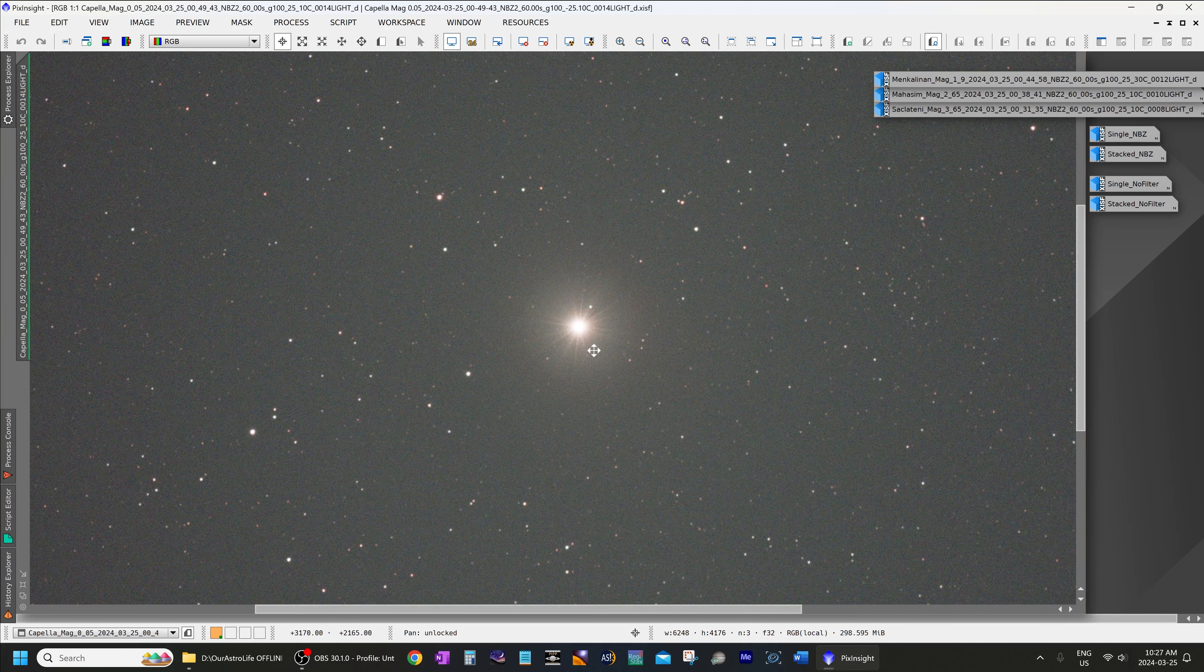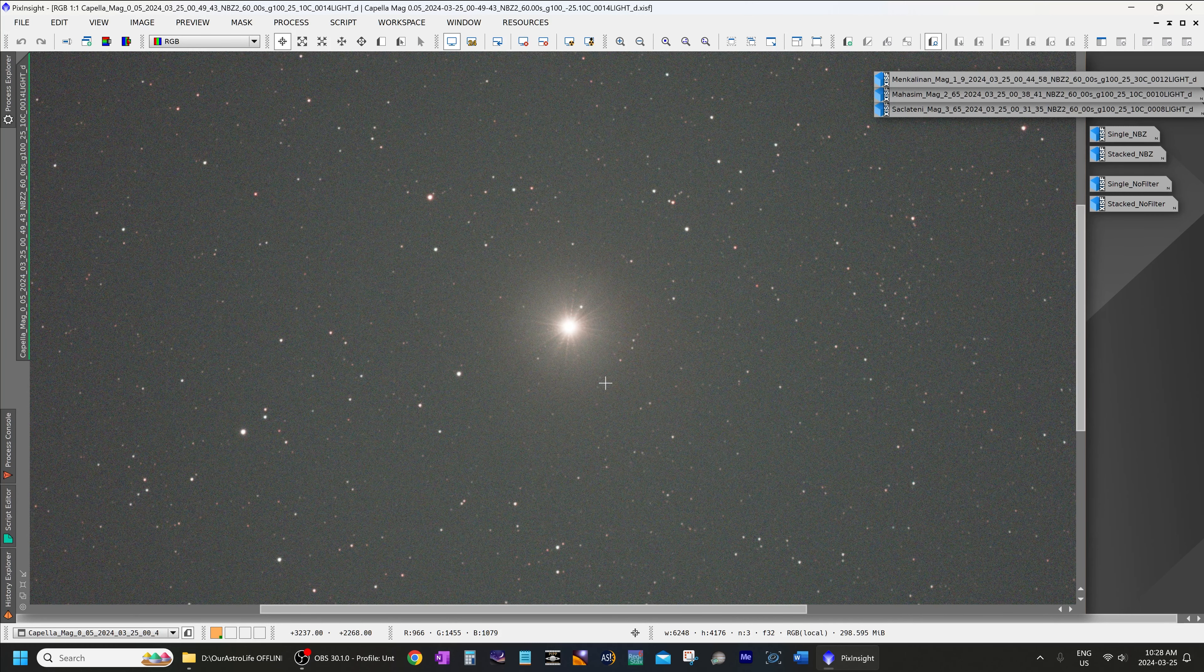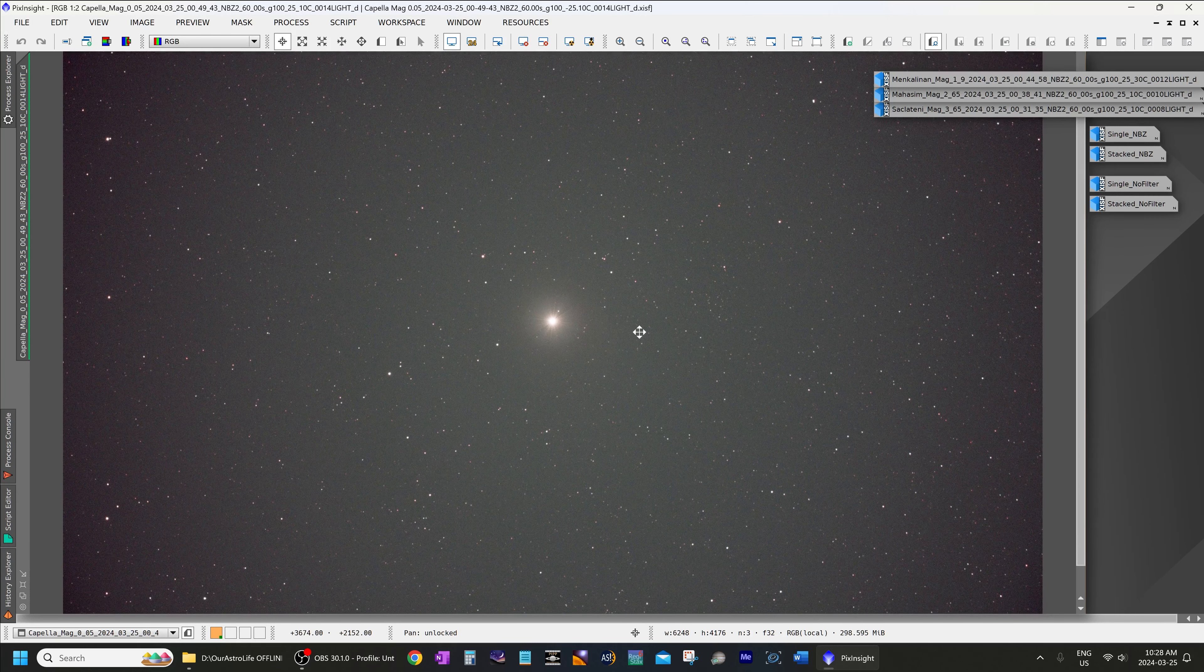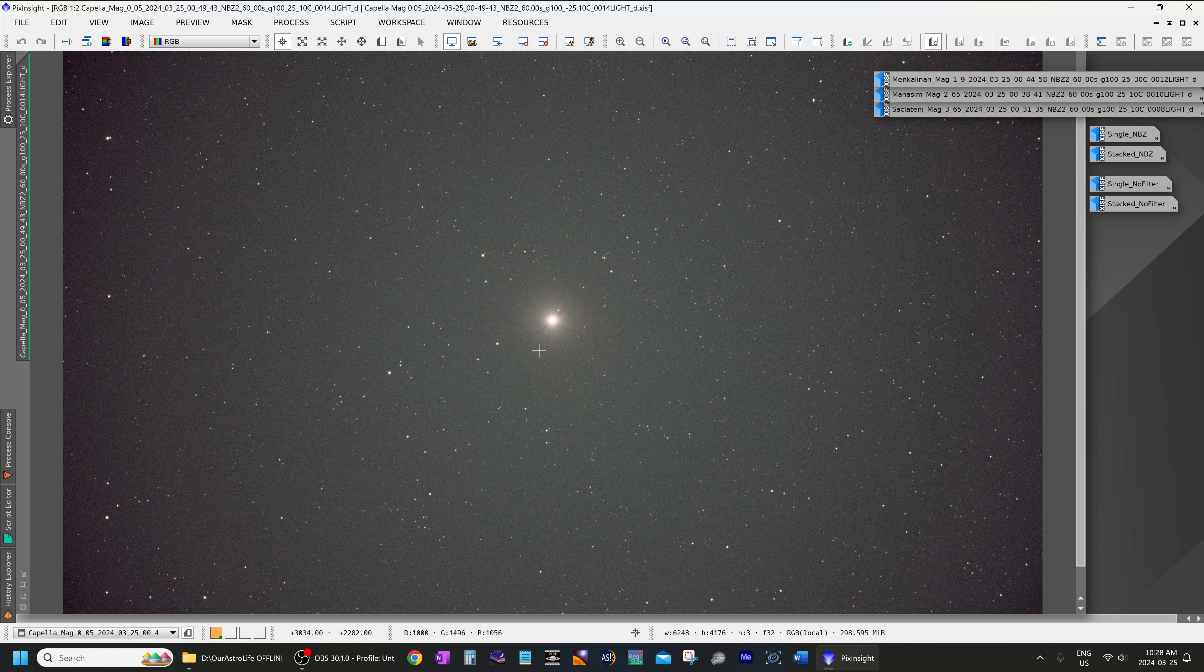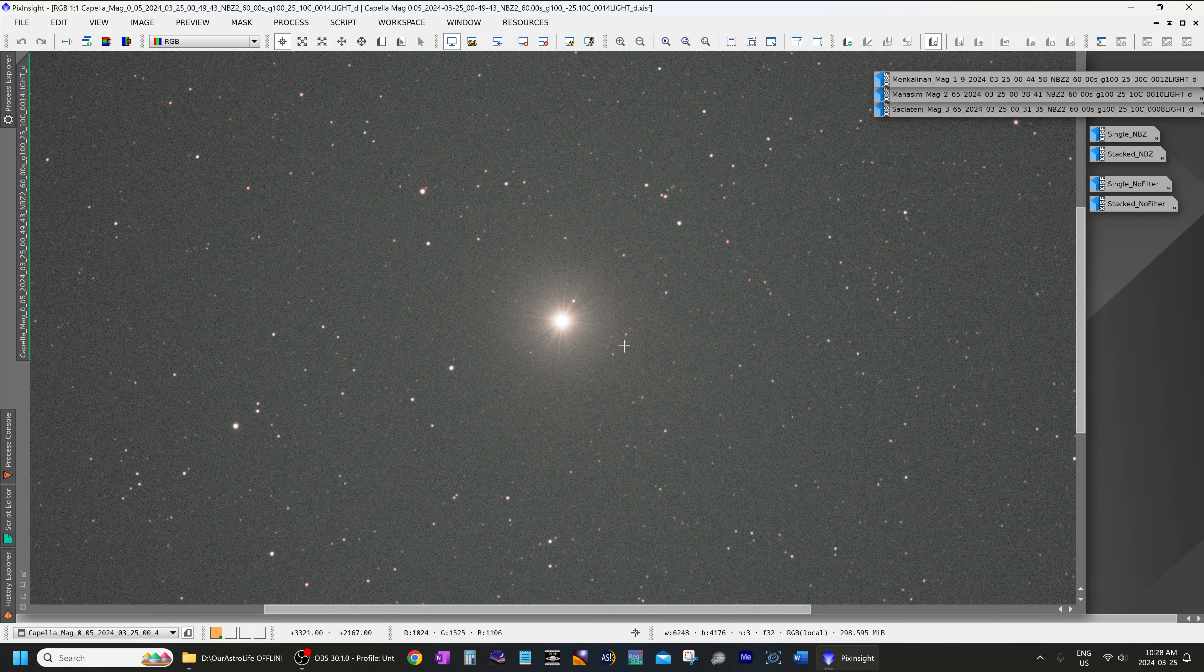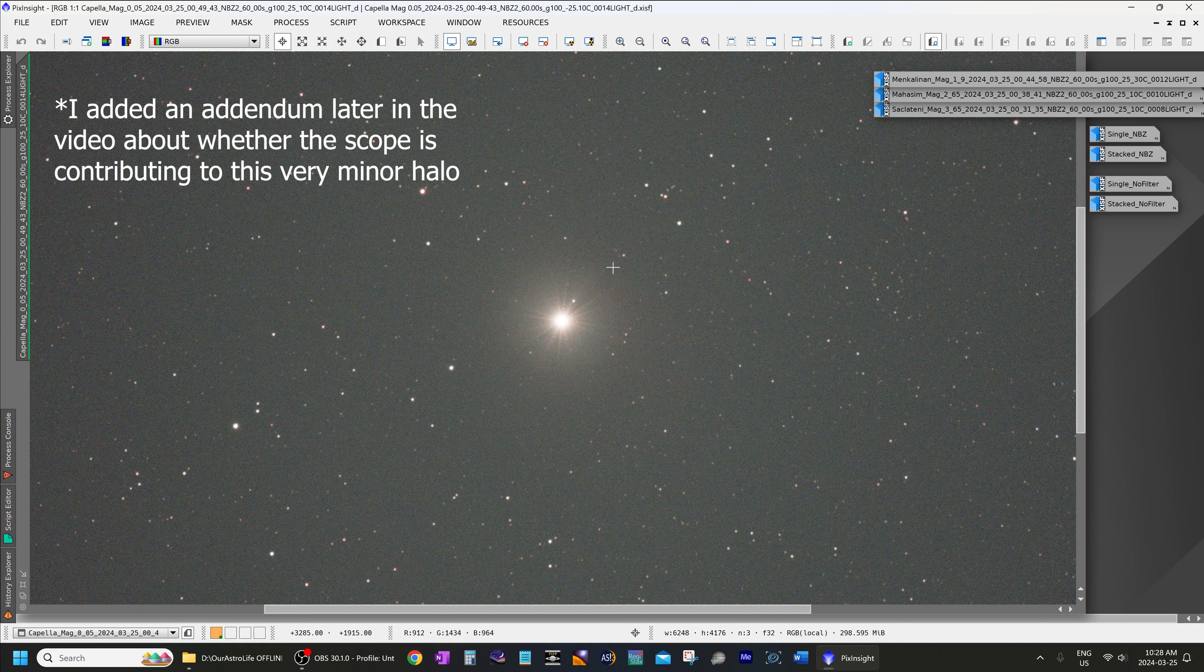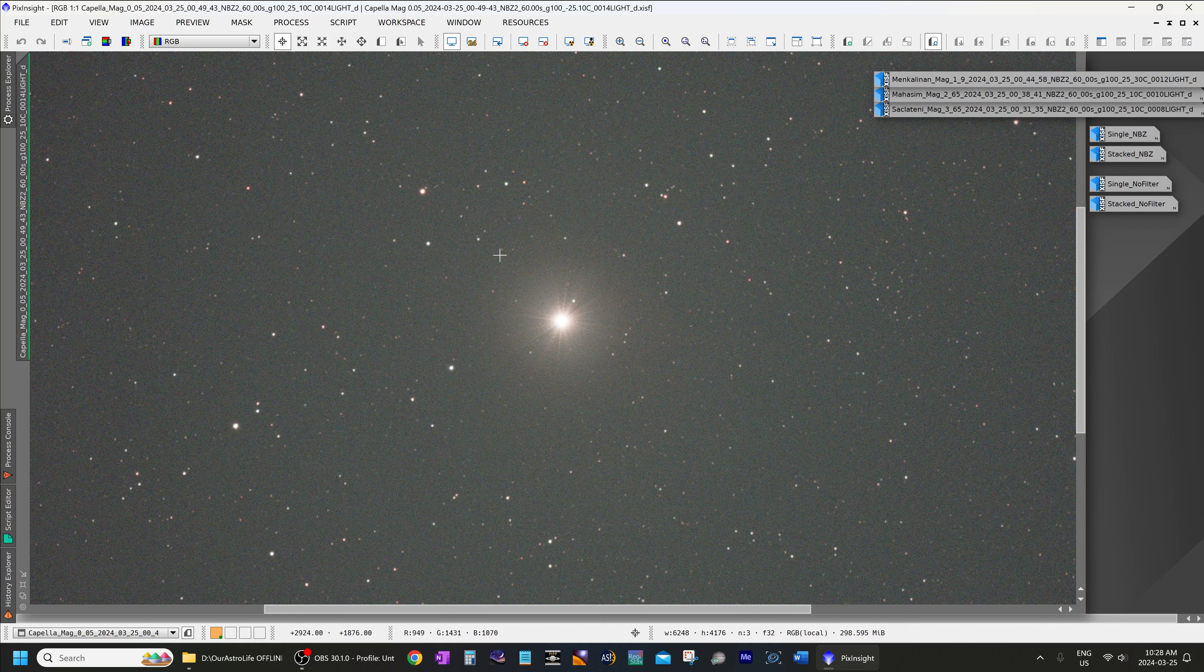Now this is a single 60-second exposure at gain zero using a Celestron C11 Edge HD F2 with Hyperstar, so it is an extremely demanding system and any halos in the system will show up right away. So at magnitude 0.05 you can see that in a 60-second exposure there is almost no halo. You can see the faintest hint over here, which I'm not even sure is going to show up on the actual video, but on my high-resolution 4K monitor I can see the slightest hint over here on magnitude 0.05 Capella.